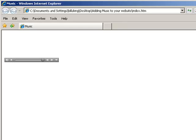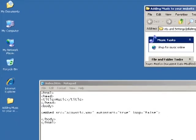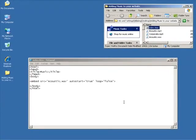All right, go ahead and close that. So that's the end of this lesson on adding music to your web page. Hope you enjoyed it.